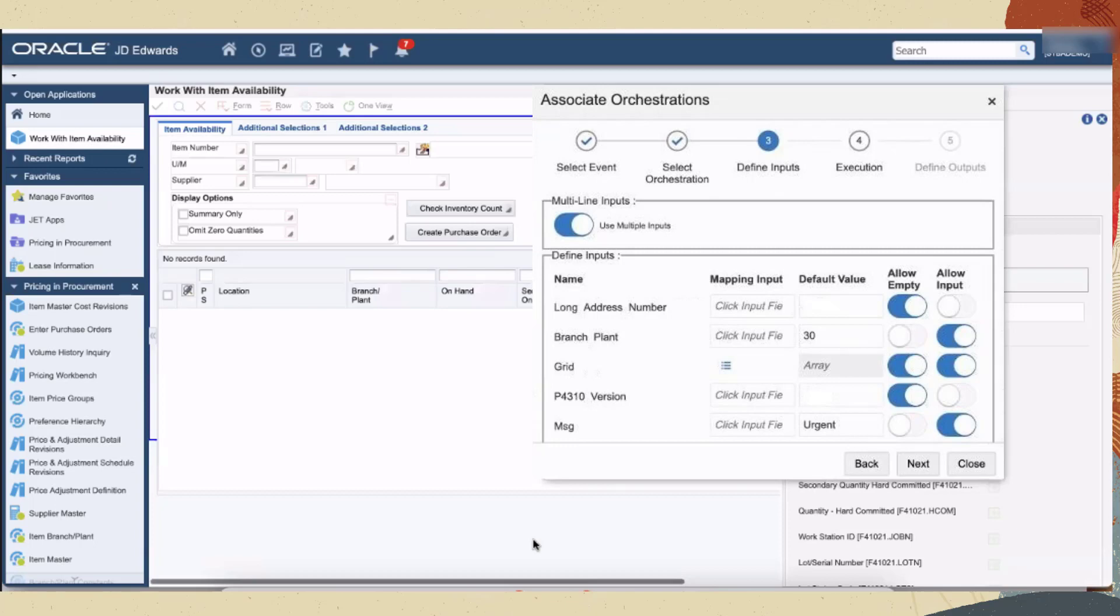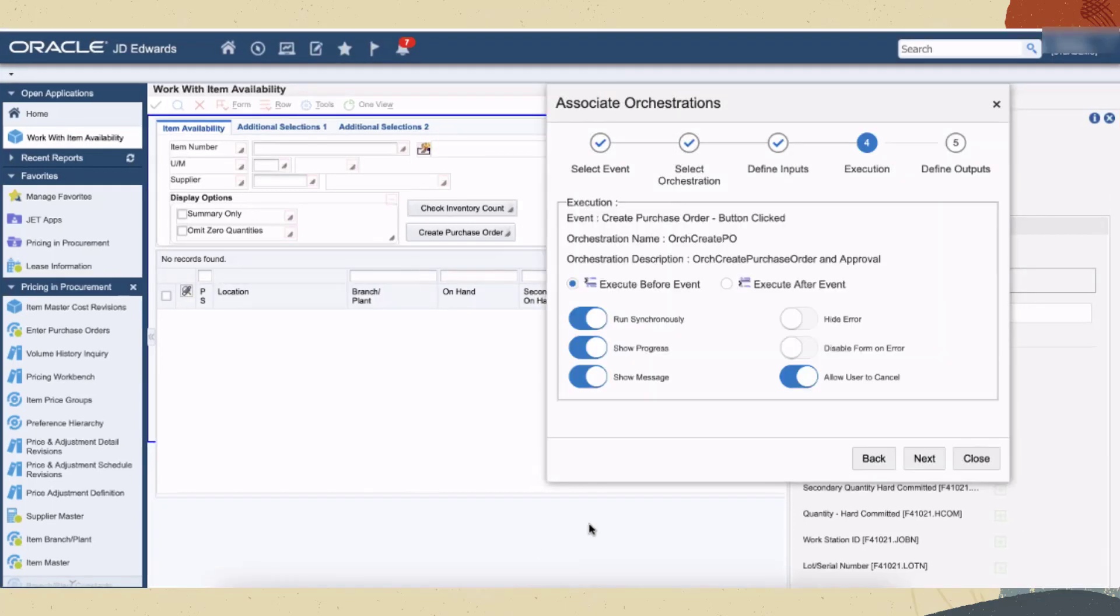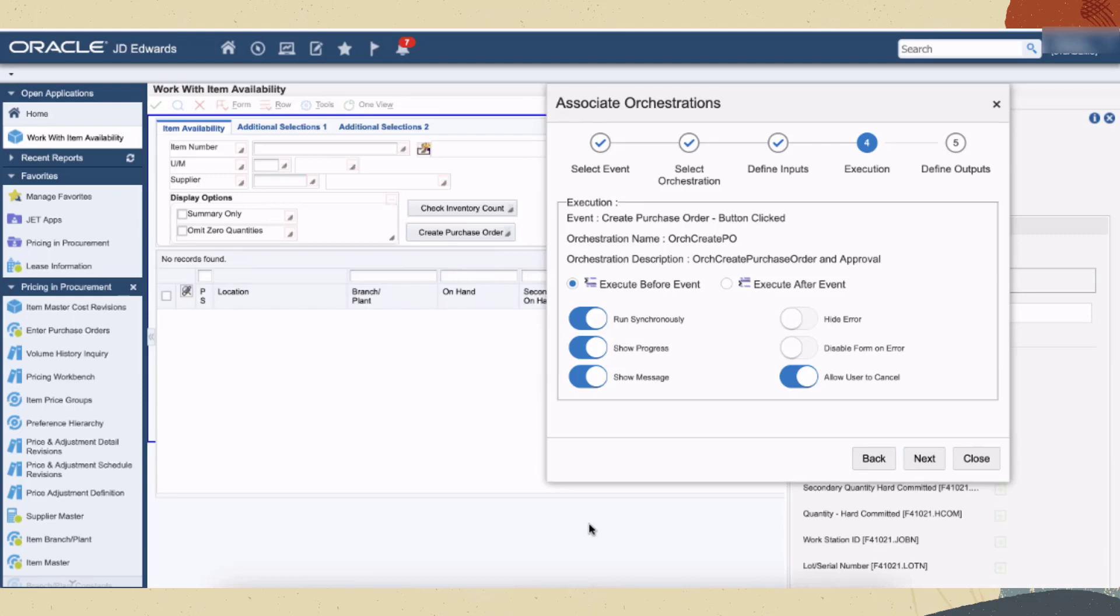Click next. Use this step to define how you want the orchestration to be executed. We can use the option allow user to cancel to cancel the orchestration just before its execution. Click next and save this association.